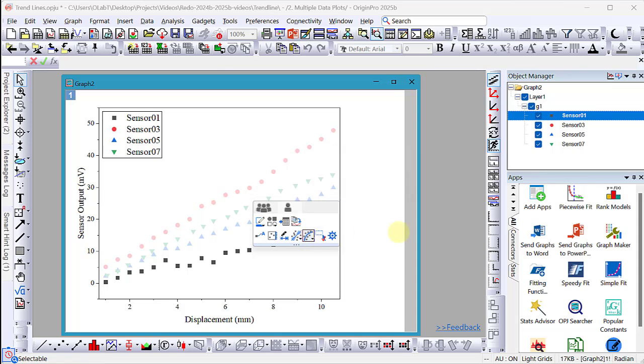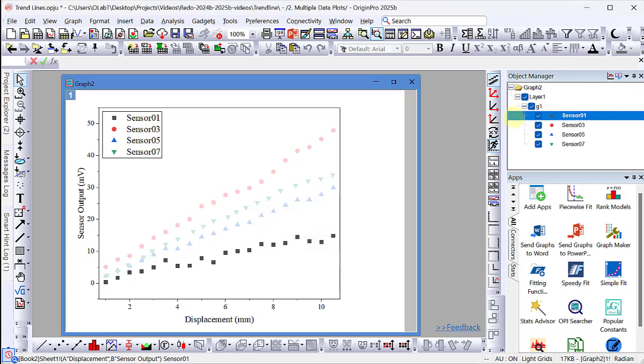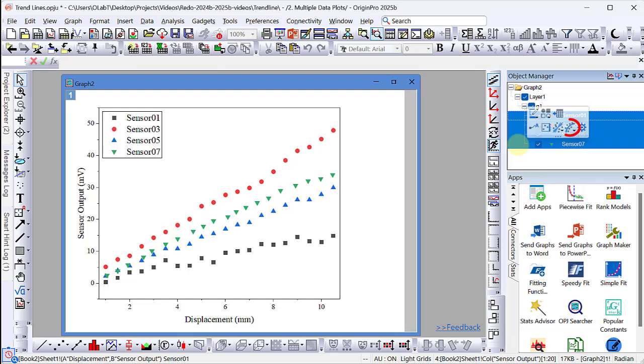A better approach is to use the object manager panel. Hold the shift key and select all data plots. A mini toolbar pops up and the trend line button is now available. Click it to add trend lines for all selected plots.